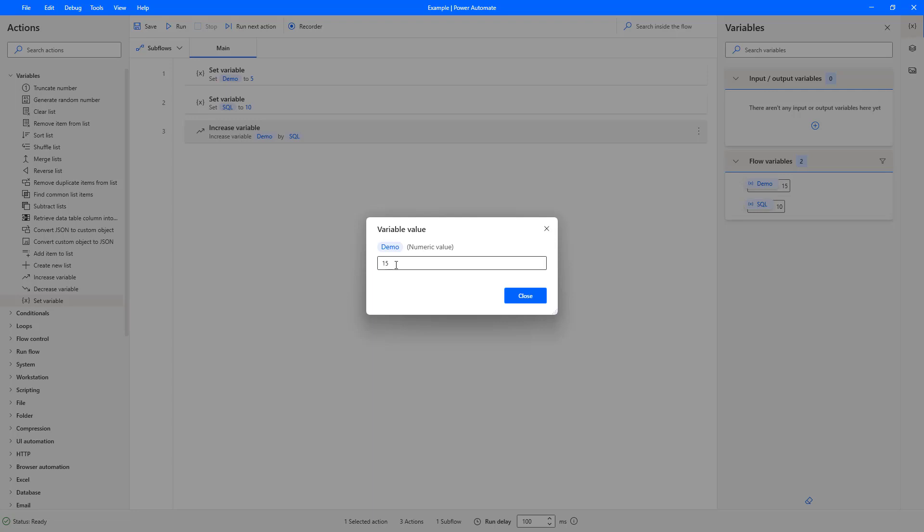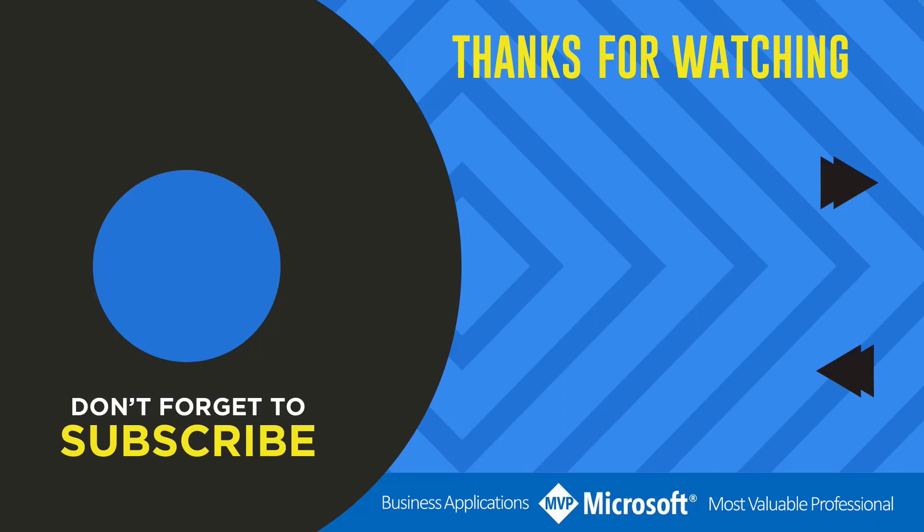And that is how you use the increase variable action on Power Automate Desktop. Thanks for watching another video by me, Flojo. If you liked the video, don't forget to hit that like button or select a video on your screen right now to continue learning more about the Power Platform.